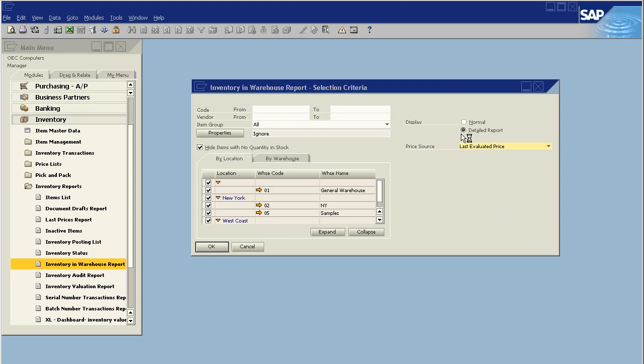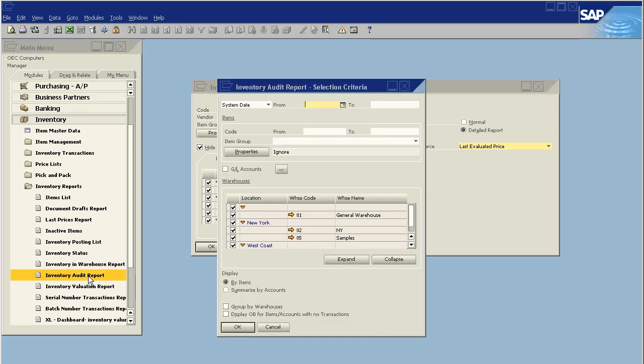What the last evaluated price does is it takes the current cost in your inventory as of the last time you ran the inventory audit report. So, what I'm going to do is I'm going to update my costs.